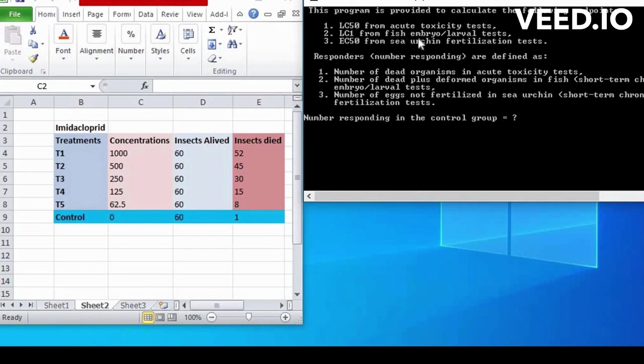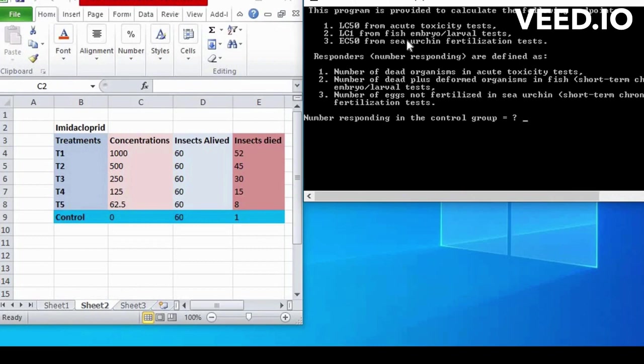LC50 from the Sea Urchin Fertilization Test. Next is Responders, number responding defined as, related with previous endpoints.